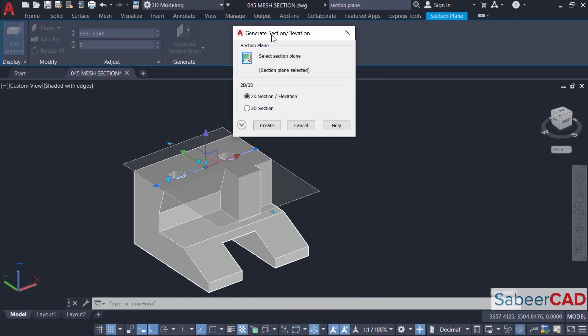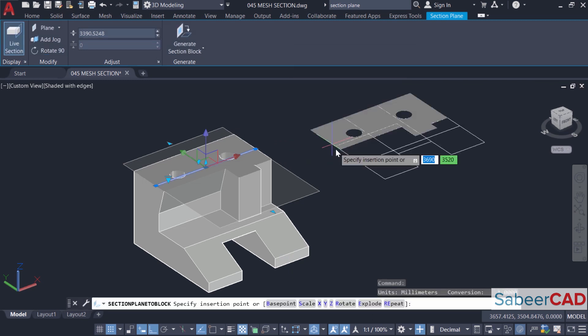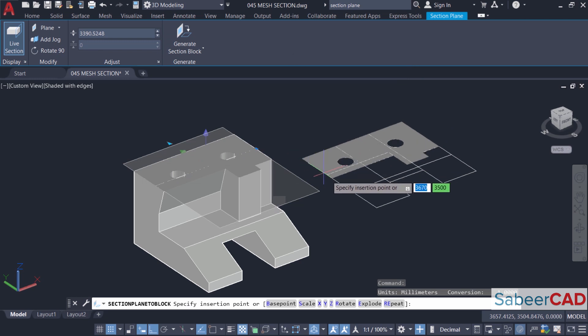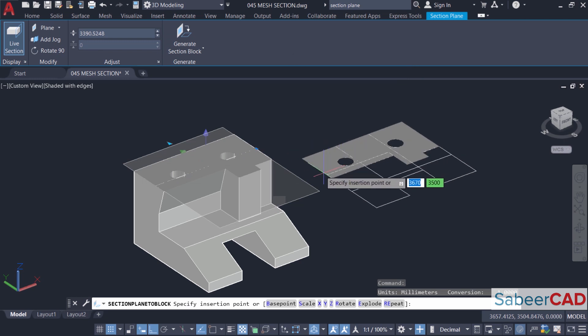Now it'll ask you whether you want a 2D section or 3D section. I want a 2D section. So click on create. Now you can see that a 2D section is created on the x-y plane and it is created as a block.